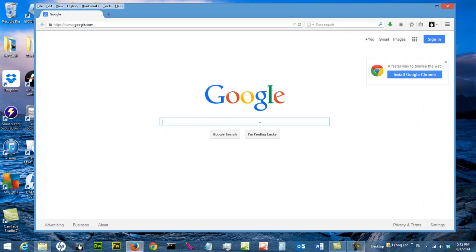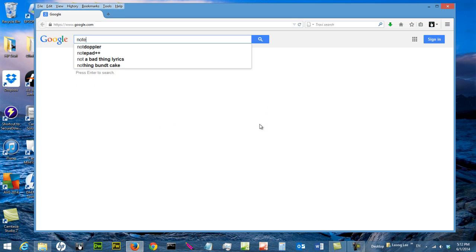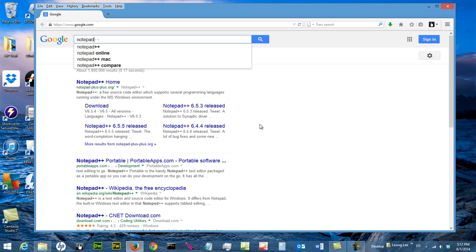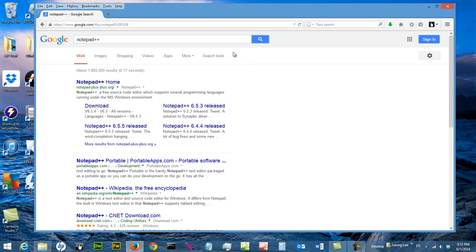To find Notepad++, all you need to do is Google it. So this is a typical web browser, so you Google for Notepad++.